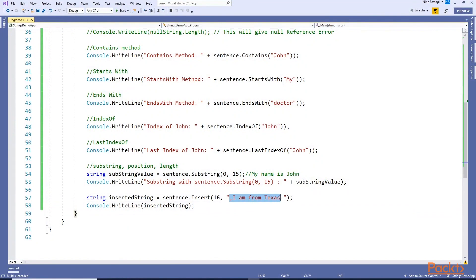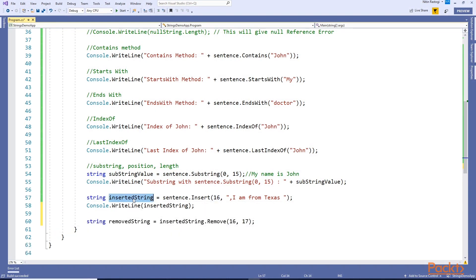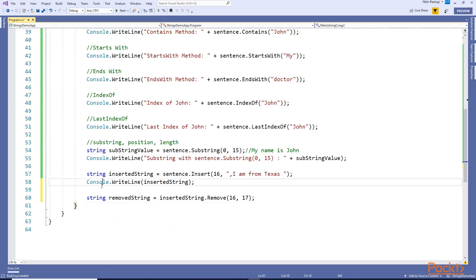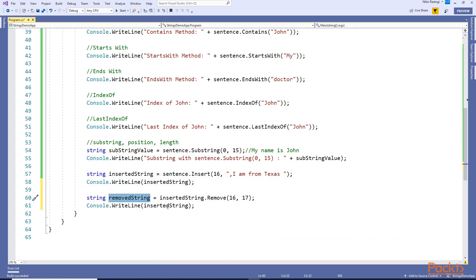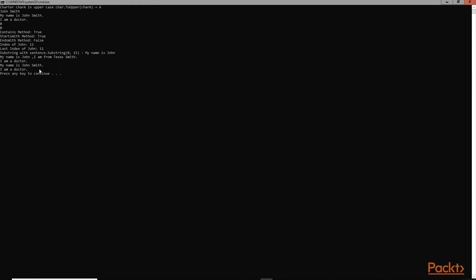In the same way we have the Remove method. I inserted the string at index 16, and now I want to remove those 16 characters - that string - from here. Let's print the new string after Remove. ctrl+F5 - 'My name is John Smith I am a doctor' - you can see 'I am from Texas' has been removed correctly.